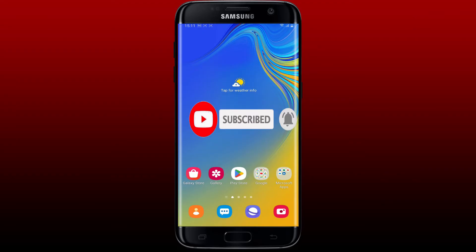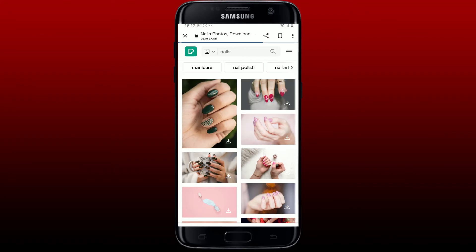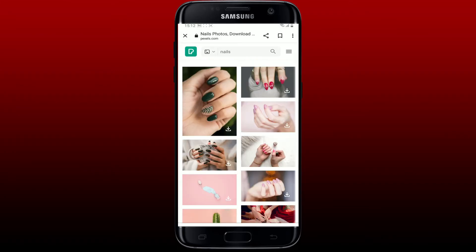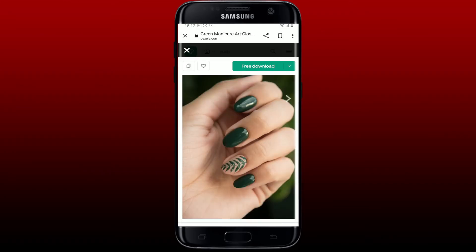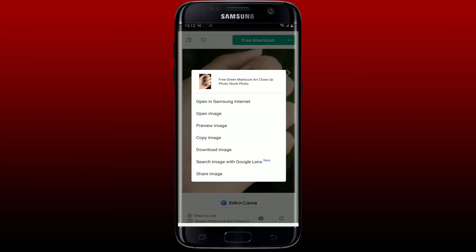First, open up the Google application on your mobile device, or you can also open up your Chrome app. Now simply go to a website with the image you'd want to search. Open up the image and press and hold the image for some seconds.